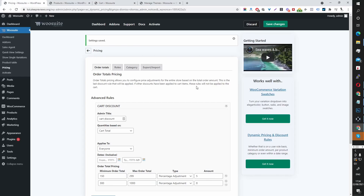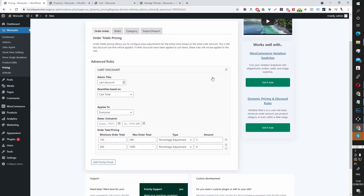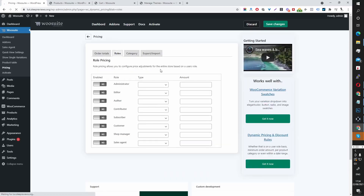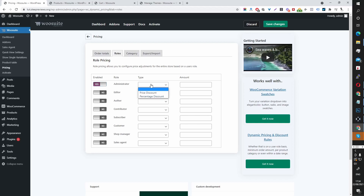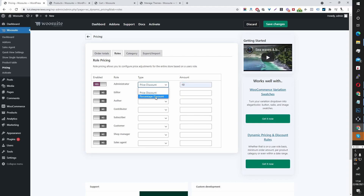Let's head back to our dashboard. This is one rule. Another rule type is simply based on user role — currently I'm logged in as an administrator, so I could set up a discount rule for the admin role and set it to a price discount or a percentage discount. For example, $10 off per product or 10% off all products.